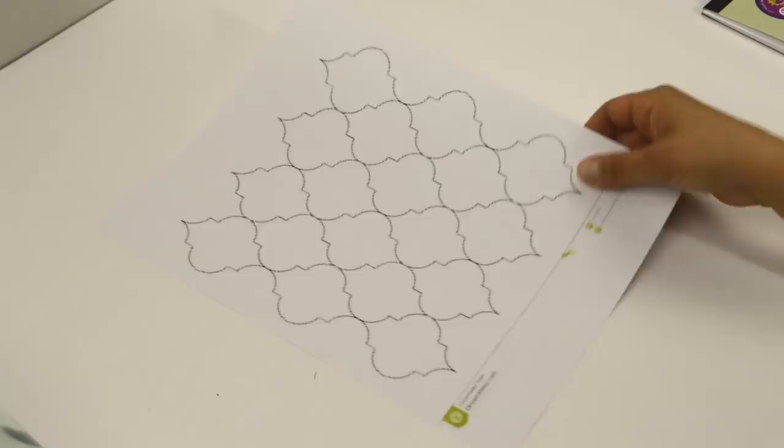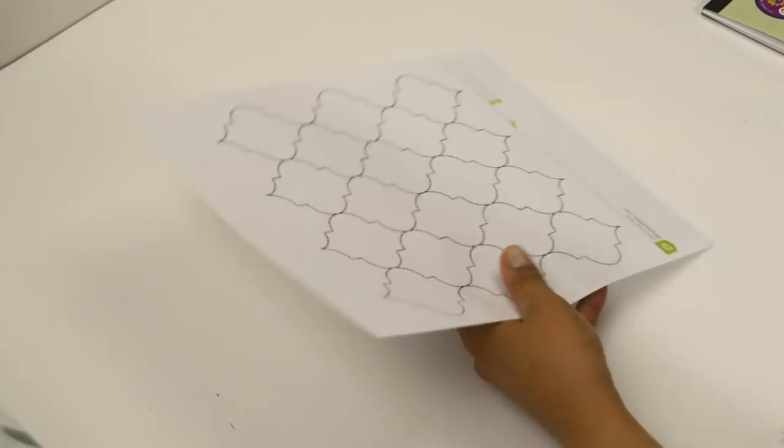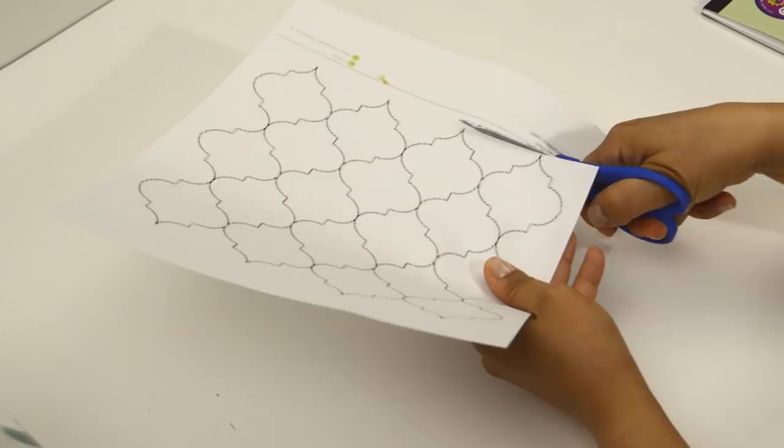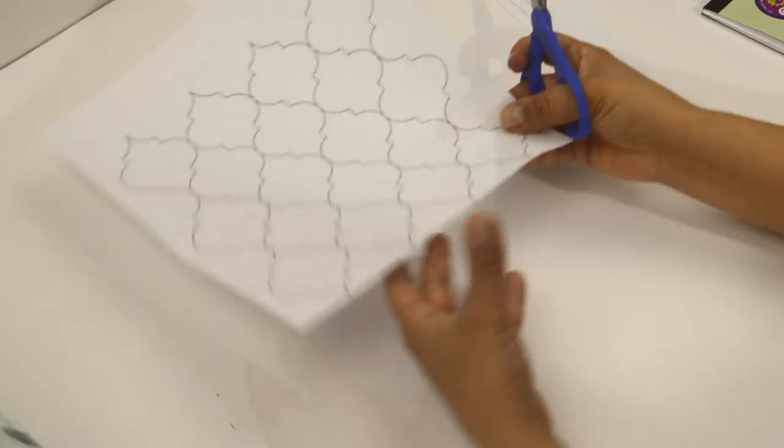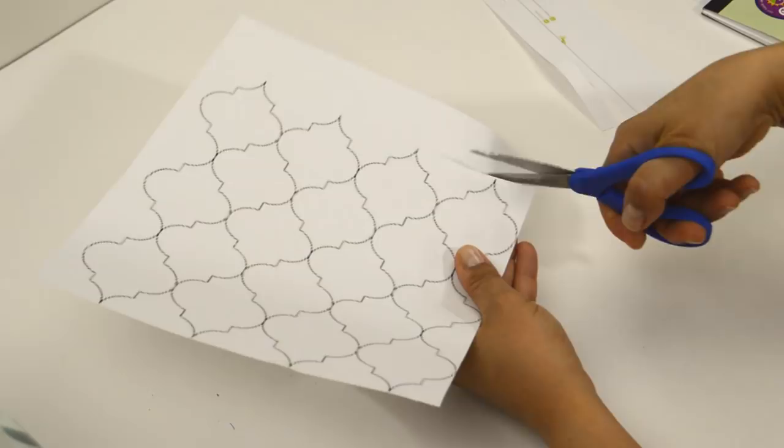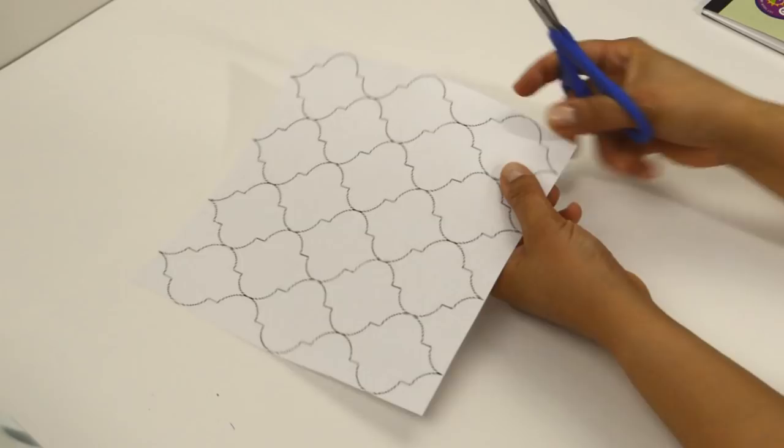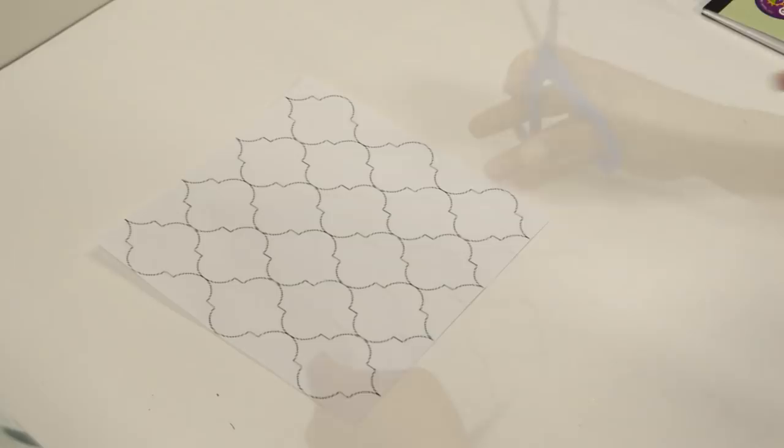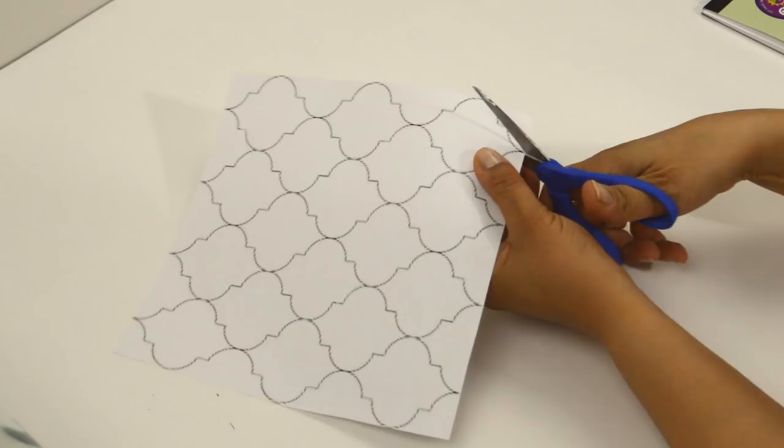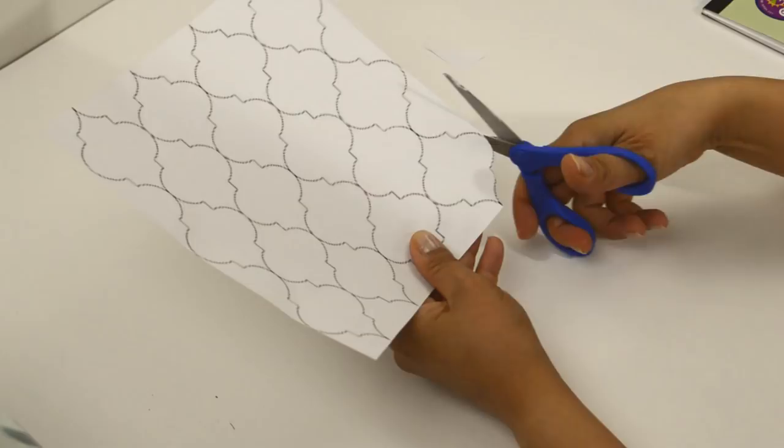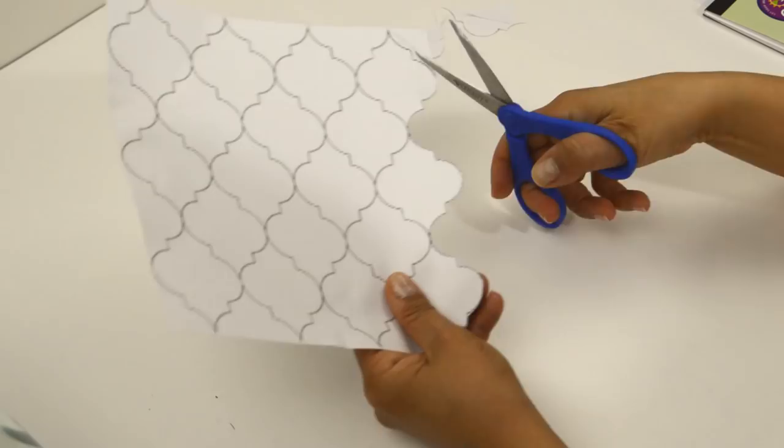You want to cut out each side with the points evenly across. Then cut out each individual strip as you see here.